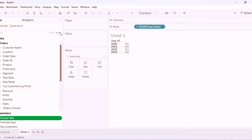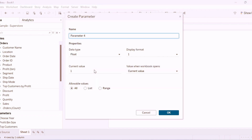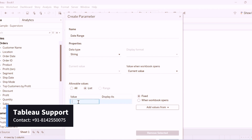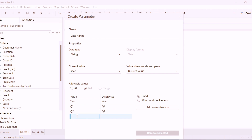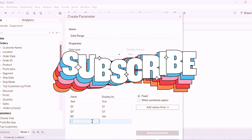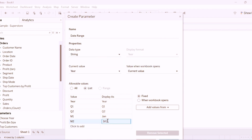Next we will create one more parameter for date range selection. We will name this parameter as 'Date Range'. Choose data type as string, select list. I am going to provide 'Year' — whenever the user selects year it will display the whole year data. If user selects Q1 it will display Q1, and Q2 it will display Q2 value for the selected year. We can keep on adding for Q3 and Q4. I will also add values for the month: if it is M1 we will show it as January, M2 as February, and so on. I will stop here and select OK.